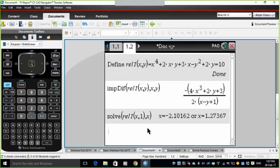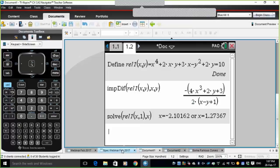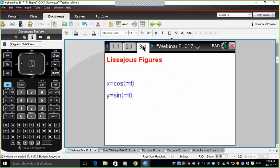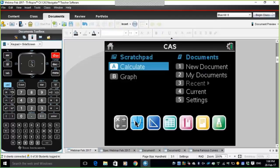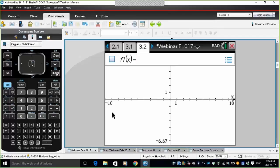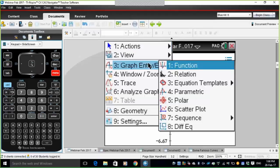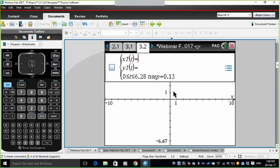Now let's have a look at parametric plotting. These are of the form x equals cos(mt), y equals sin(mt). On a graphs page, press Menu and come down to Parametric. For x1t I'll enter cos(n times t), and for y I'll enter sin(m times t). One of the nice features in newer versions is that if you put in parameters n and m, it will automatically ask me for sliders for both. So yes, I want to create sliders for both of these.